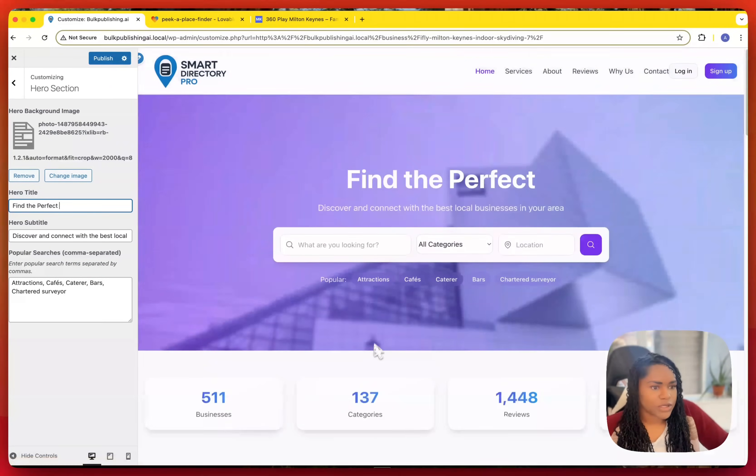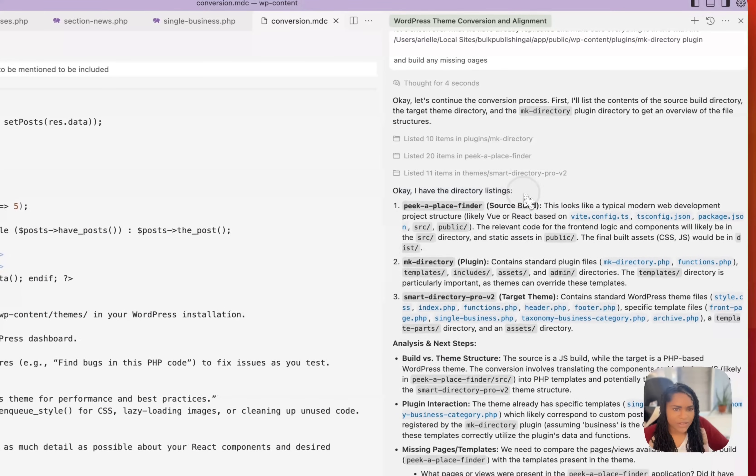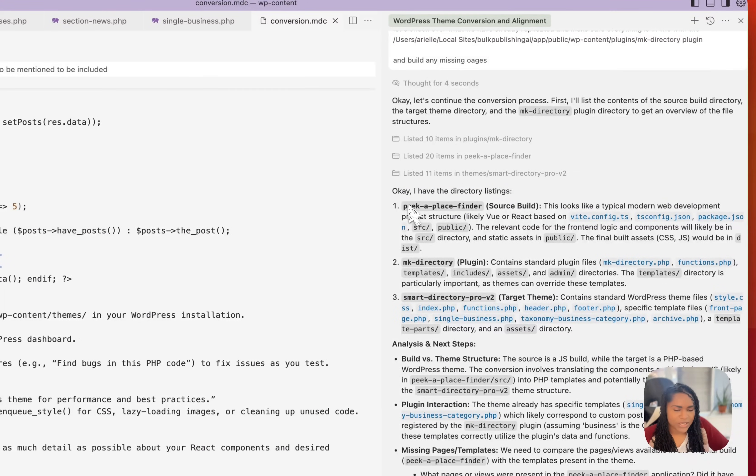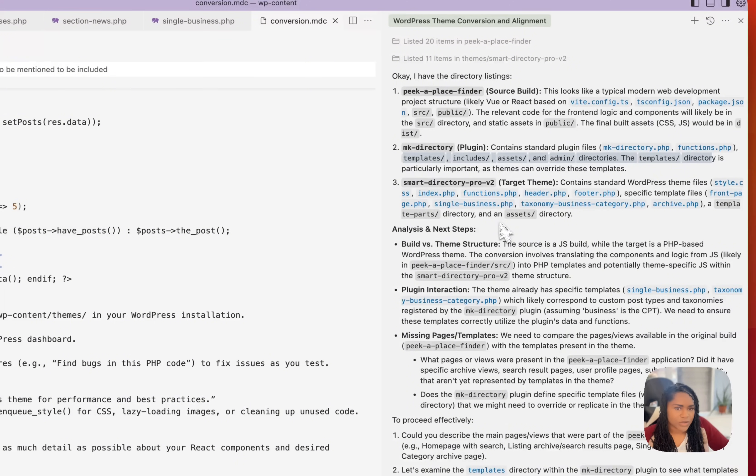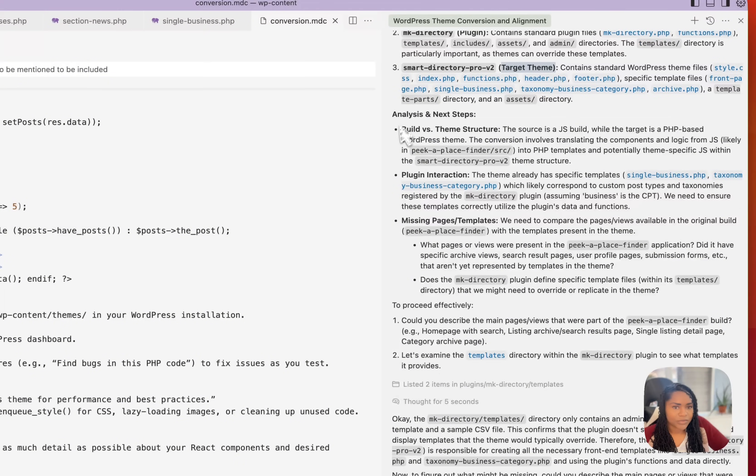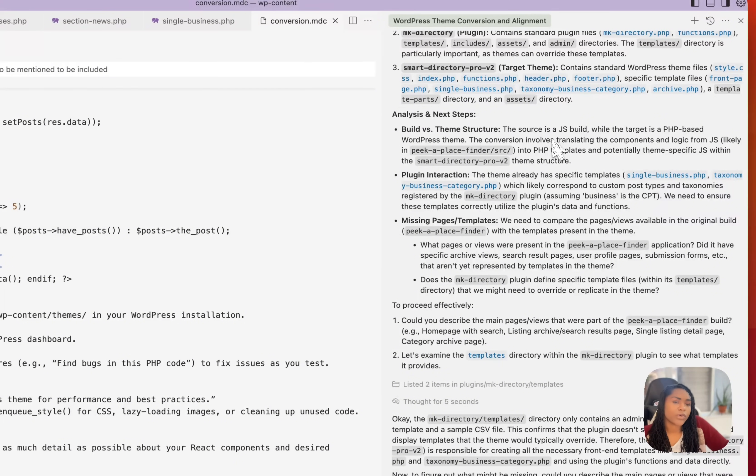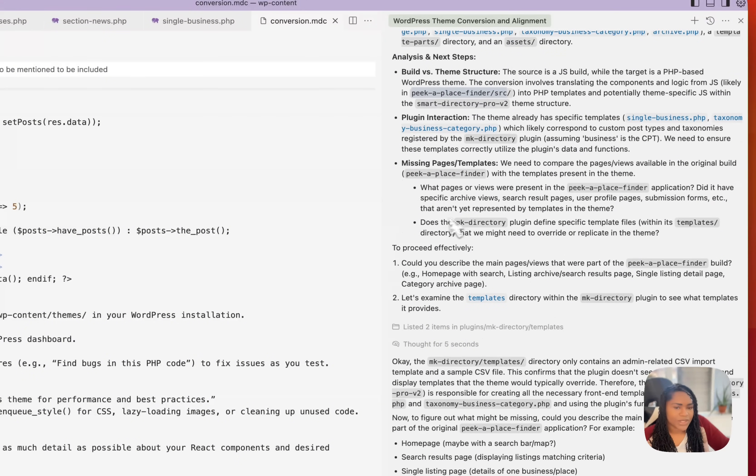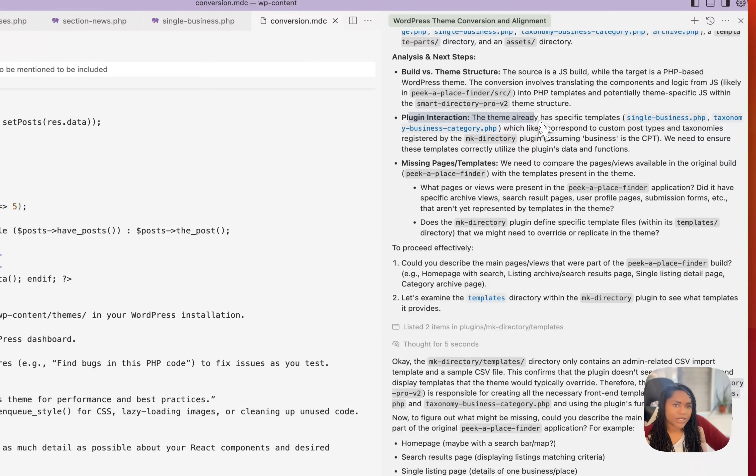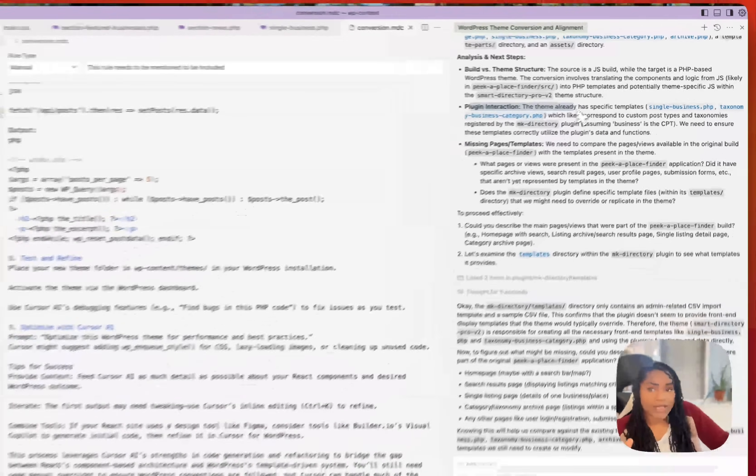So yeah, pretty awesome. This is what it said. Okay, I have the directory listing source build, typical modern web development structure. And then it looks at the structure, which is what Lovable built and the target theme, which is what we're working on. Analysis, next step. So build versus theme structure. So it compares where we are with the theme that we're building in comparison to the template and plugin interaction, making sure it all coincides with the plugin.